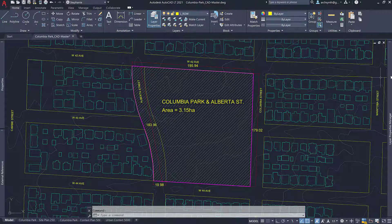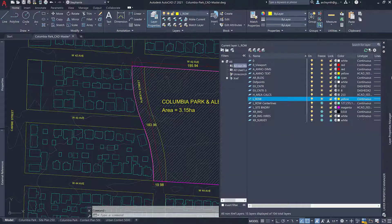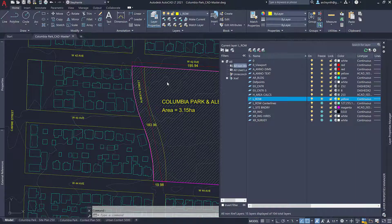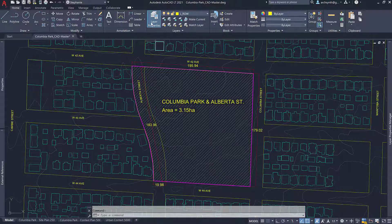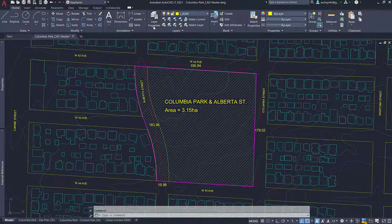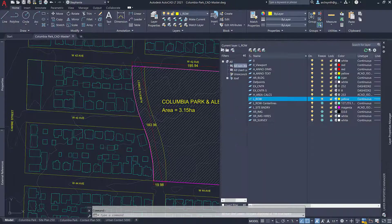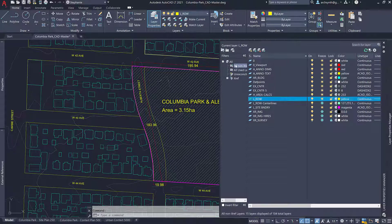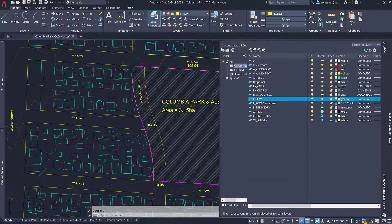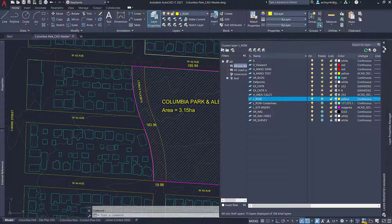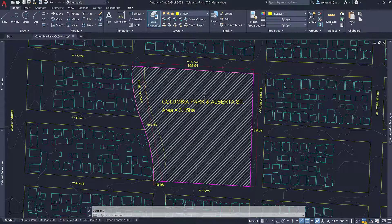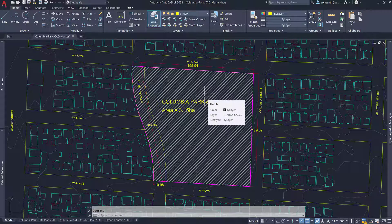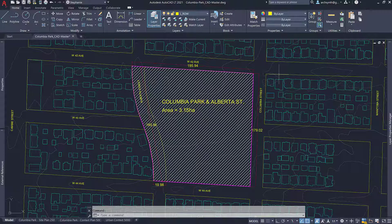I have my layer manager docked to the side here, but if you don't have yours docked you can just click on layers layer properties and that should bring it up. You can always dock something by clicking on this little arrow which will activate the show and hide feature. So I have mine so that it activates when I hover over it and then it hides when I hover away.